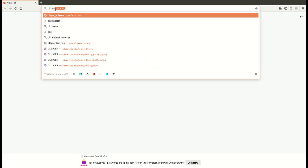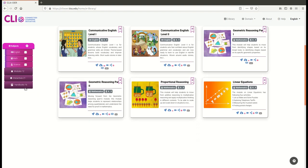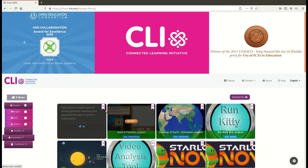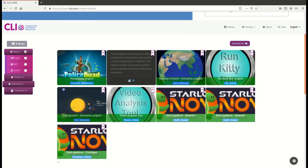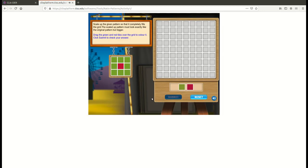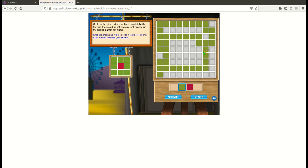In the CLIX Math Proportional Reasoning module, learners get an opportunity to learn multiplicative thinking through scaling tasks. The ratio pattern tasks are digital interactive tools that take learners through an increasing difficulty level of scaling up and down of rectangular grid patterns, emphasizing on the scale factor. Happy exploration!